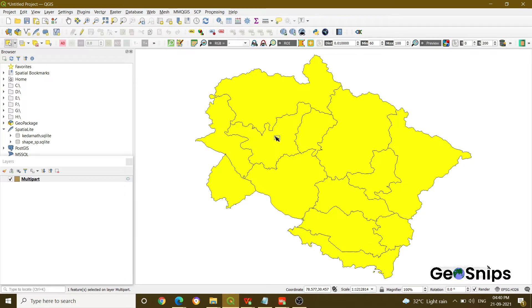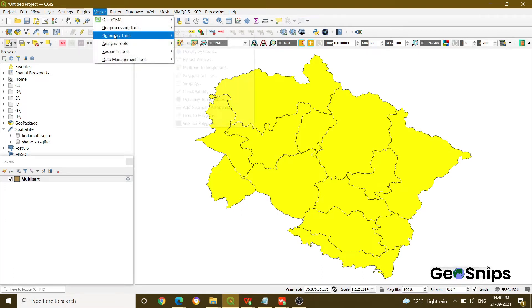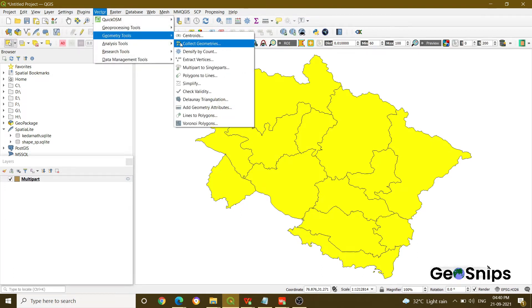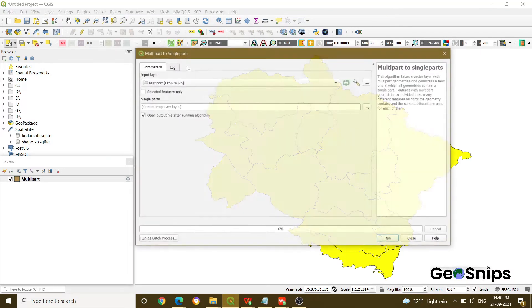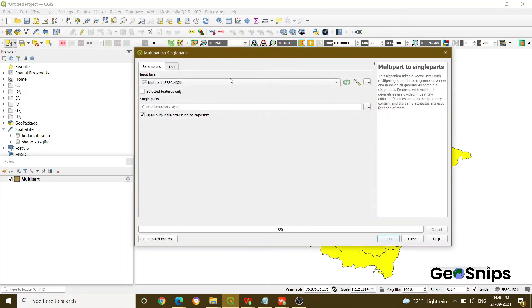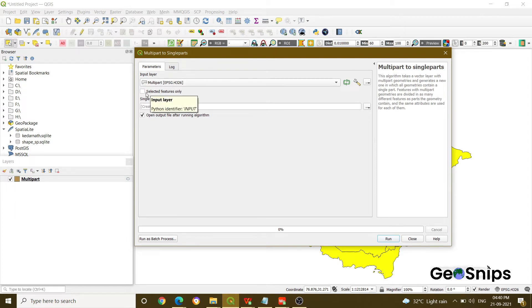How can you break this multi-part geometry into single part polygons? Let me show you. Just go to Vector, go to Geometric Tools, and then there will be an option Multi-part to Single Parts. Click that option and select your layer. If you have more than one multi-part feature in your layer, you can select features only, otherwise you can leave it.